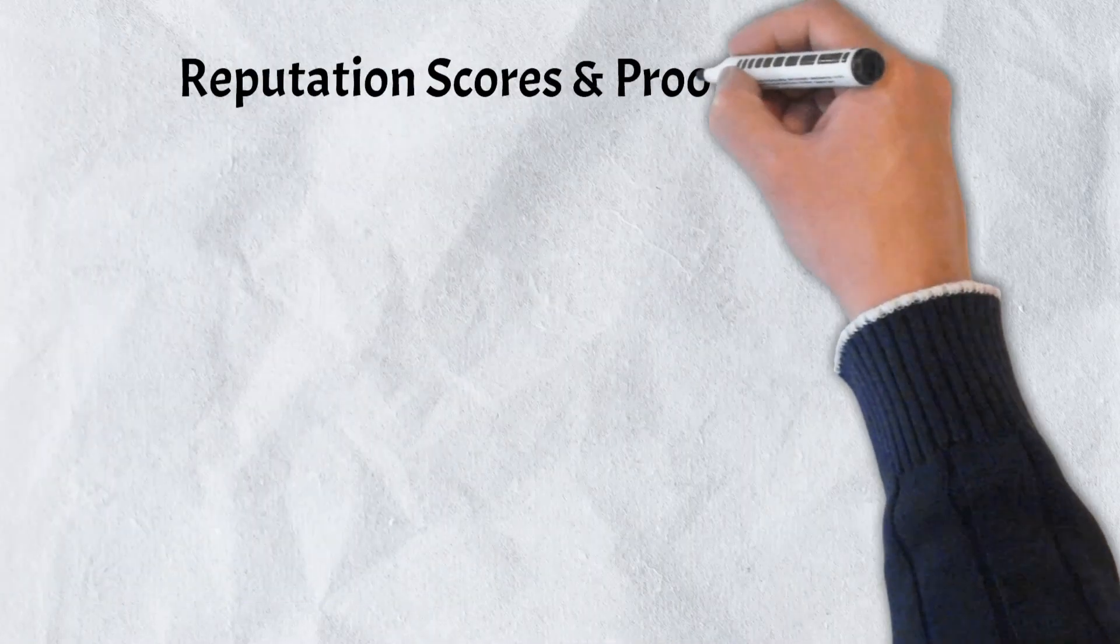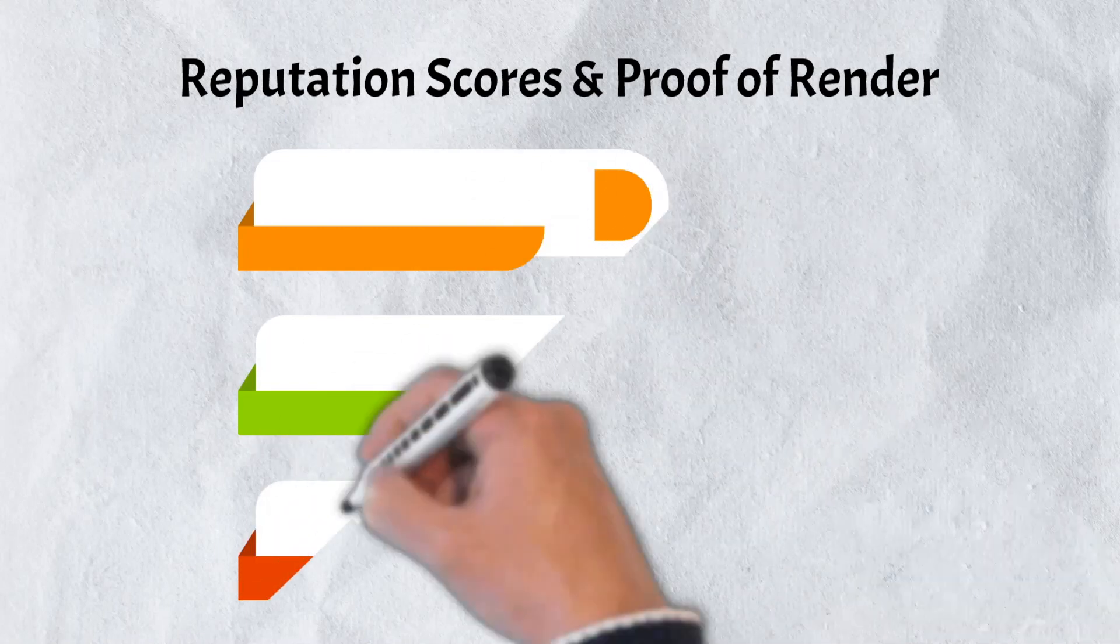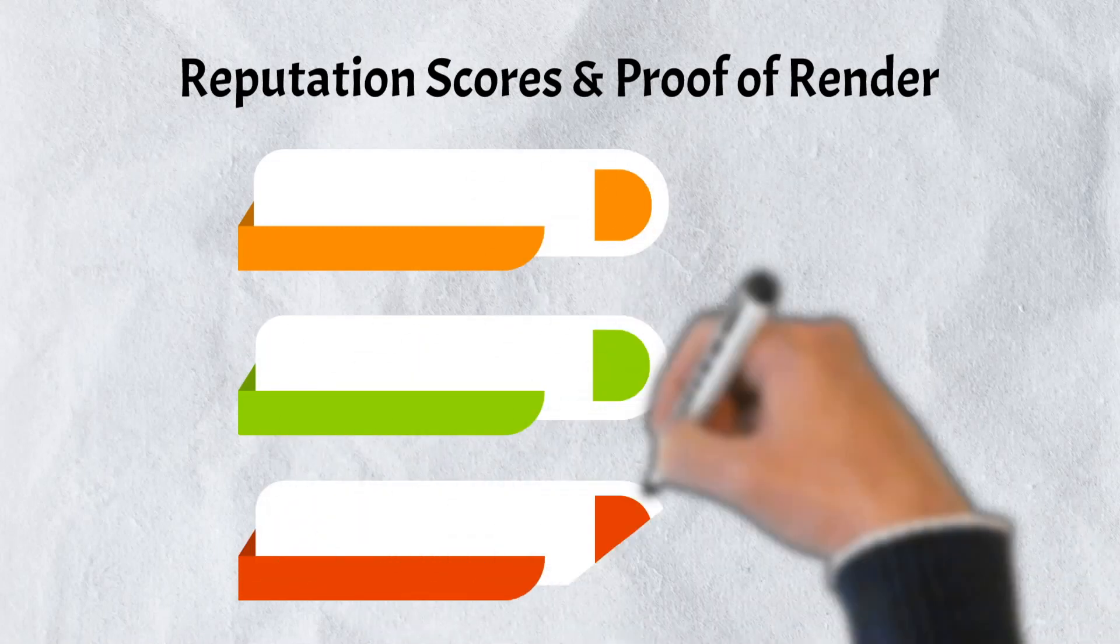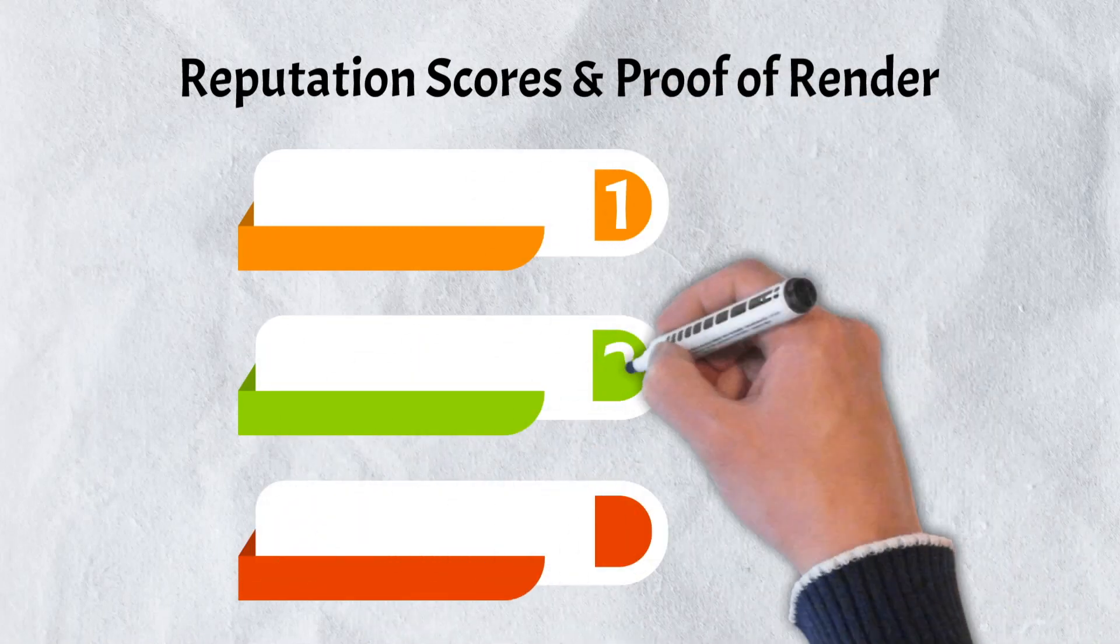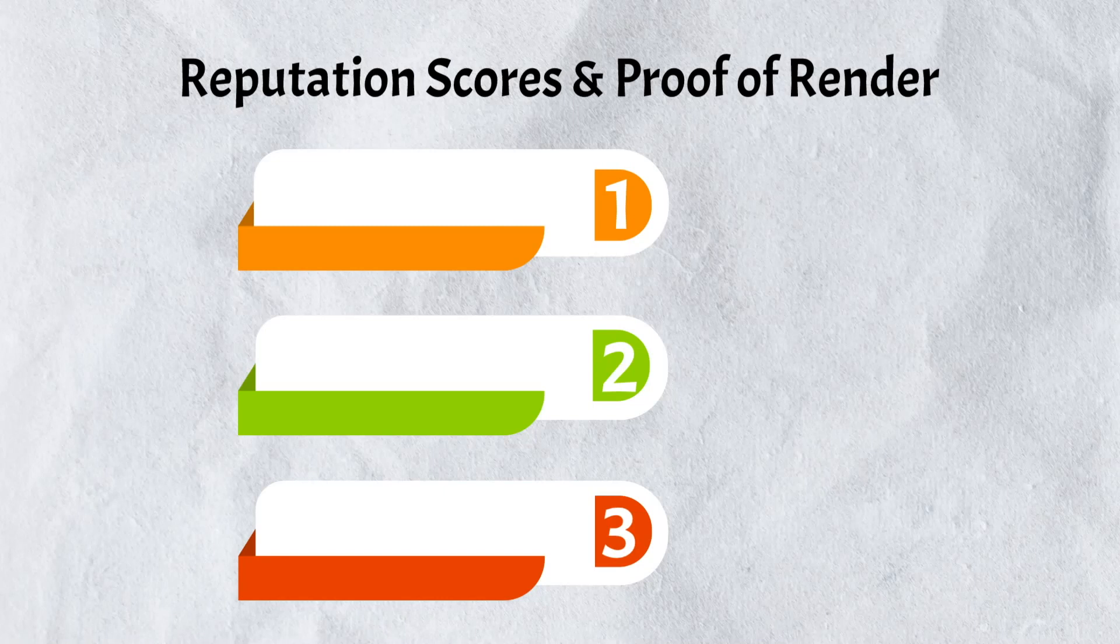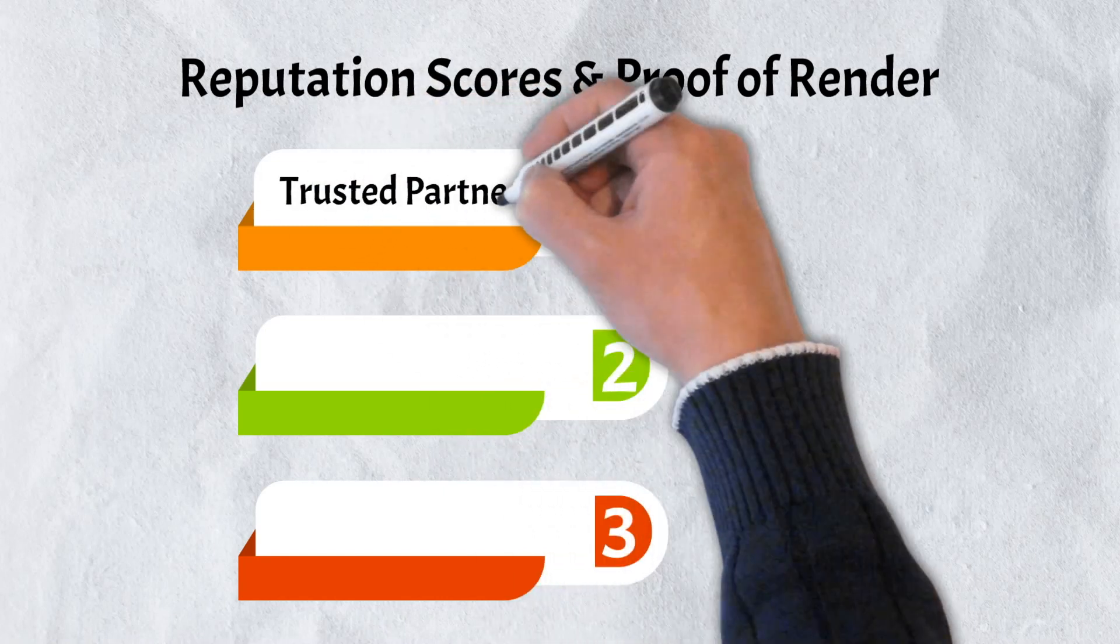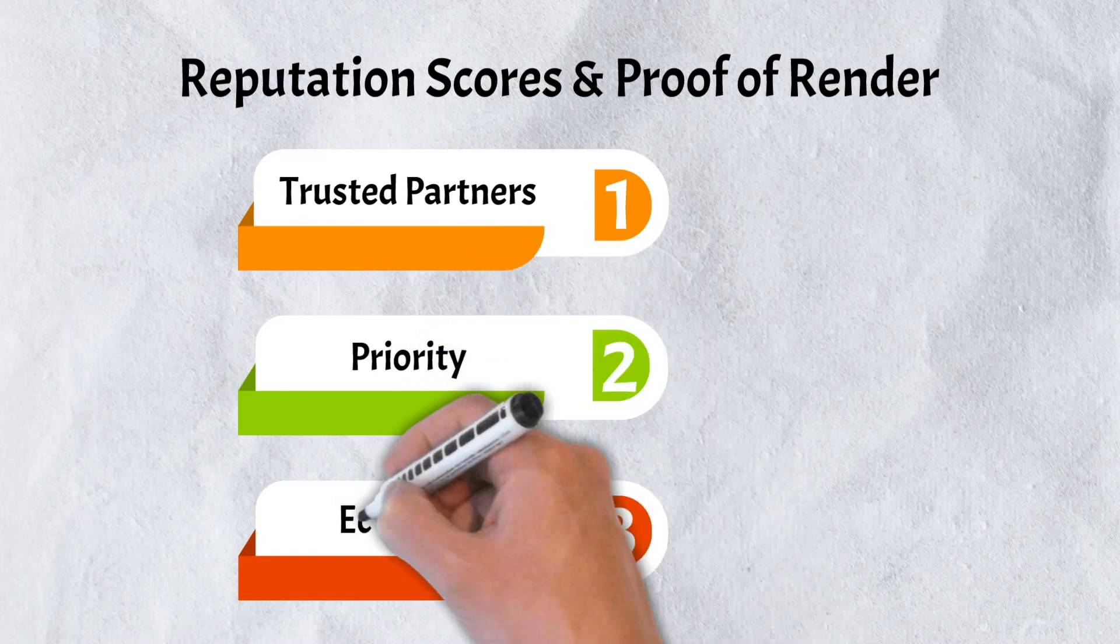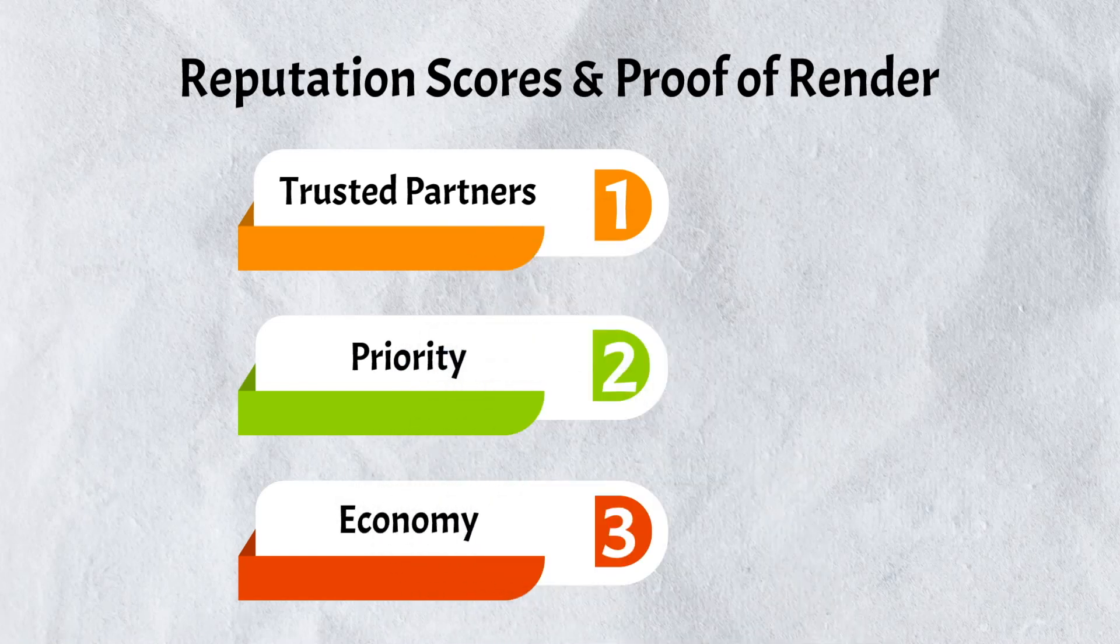As previously noted, when a job is created, creators must choose from one of three service tiers. Node operators are classified into one of these three tiers depending on their reputation scores. The three tiers are defined as Tier 1, Trusted Partners, Tier 2, Priority, and Tier 3, Economy.